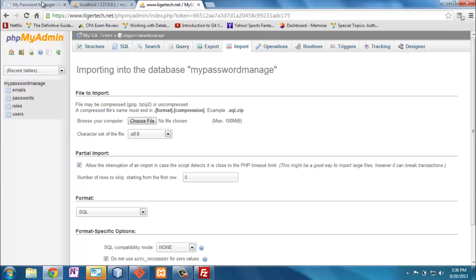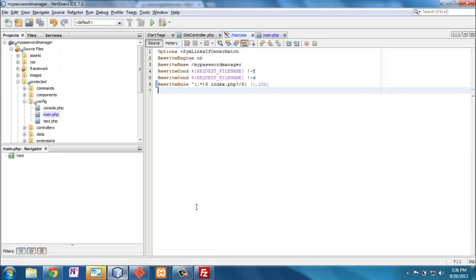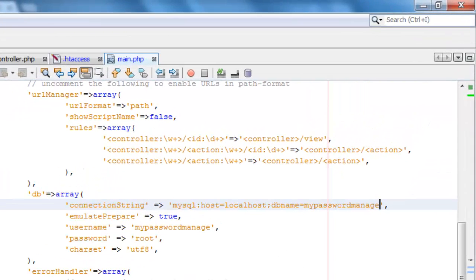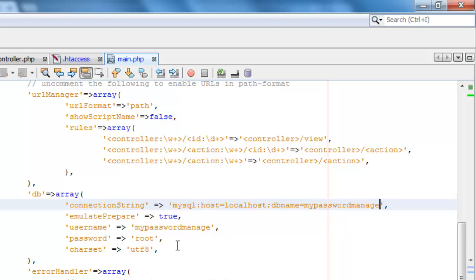But what I ran into was that on main, where I configure, I had to change the database name to my password managed, and the way that my host is configured, the username is also password managed, and the root is, the password is root, which I can change. And it's different from what my local drive is. And so I had to make those changes to make everything work.